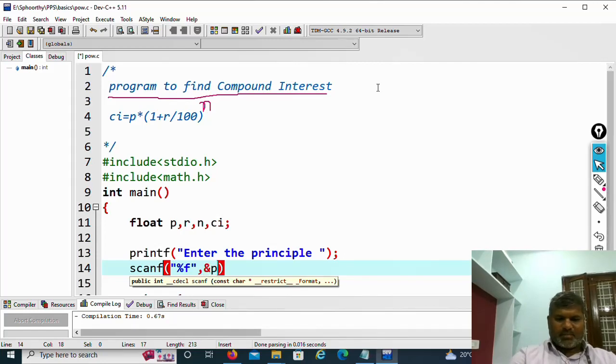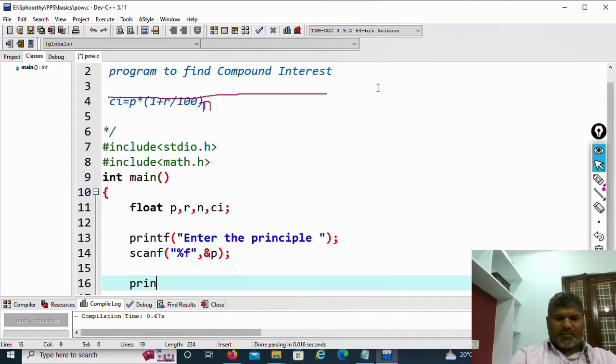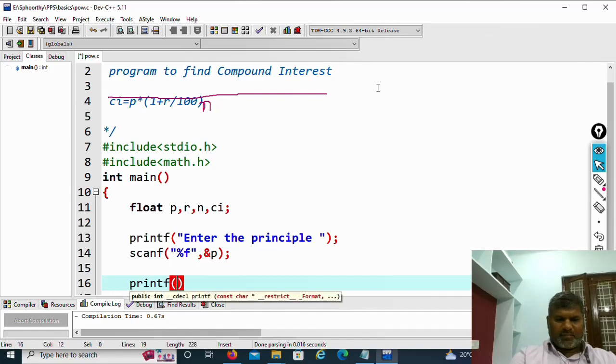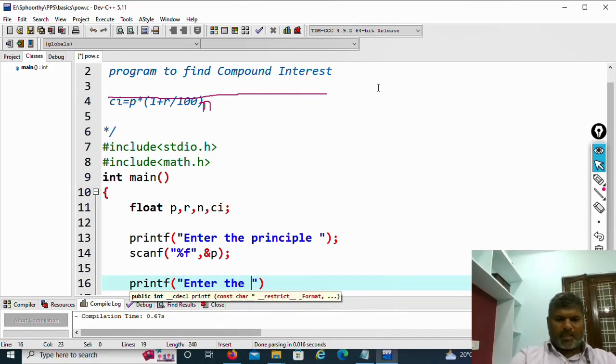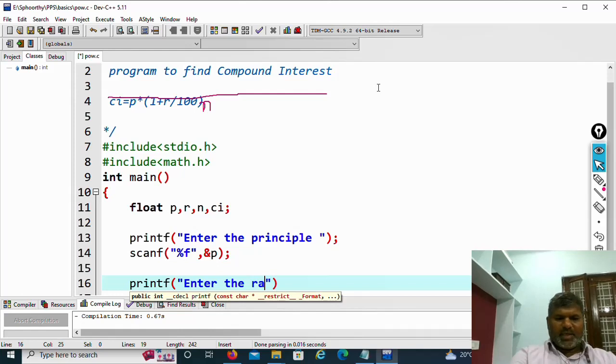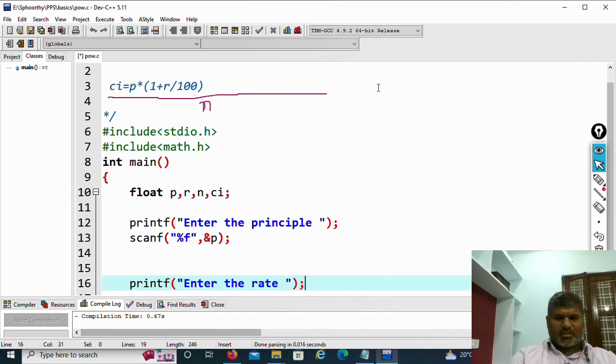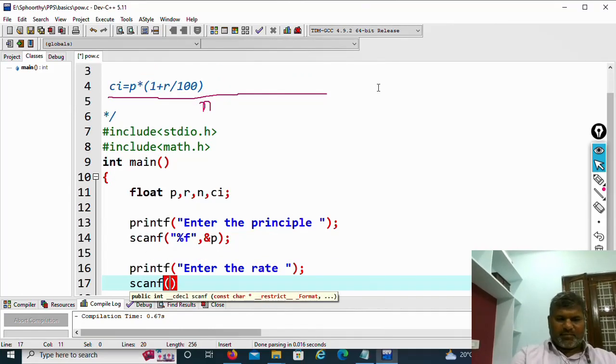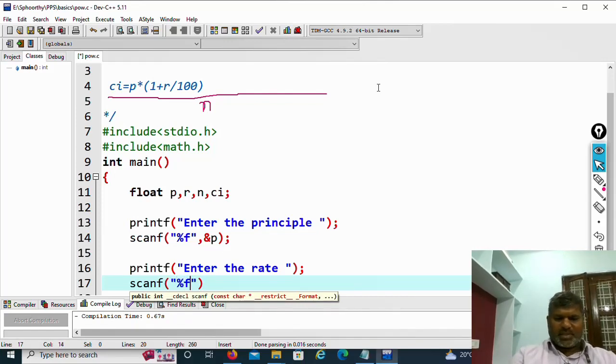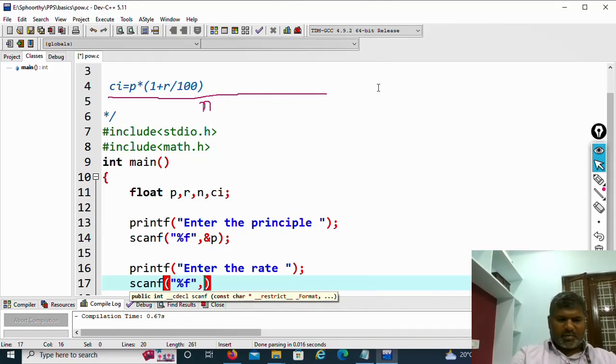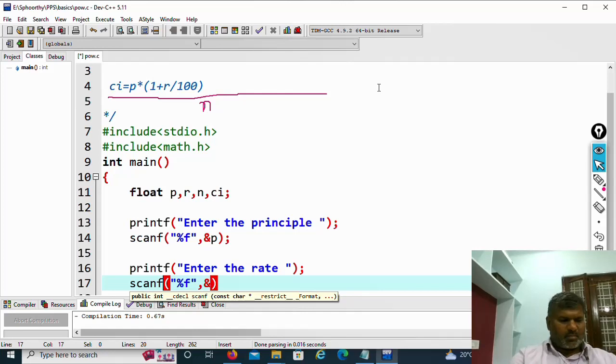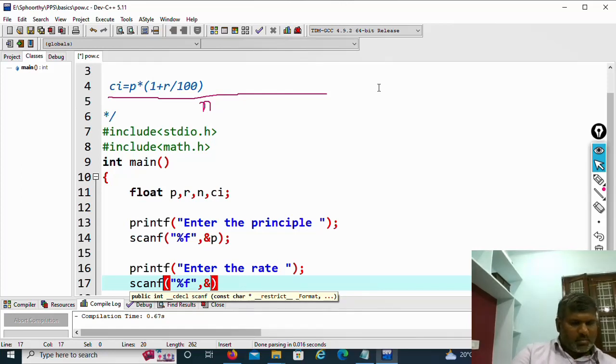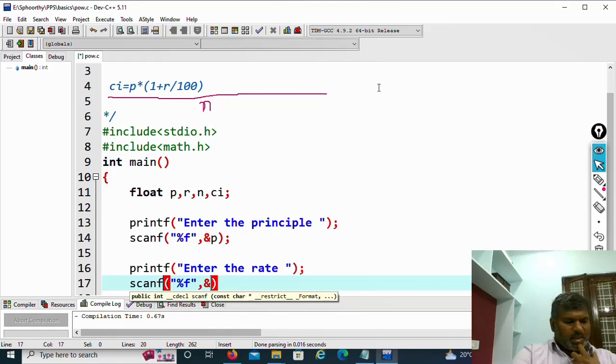Then printf enter the rate of interest, that is rate. Scanf %f, %r.